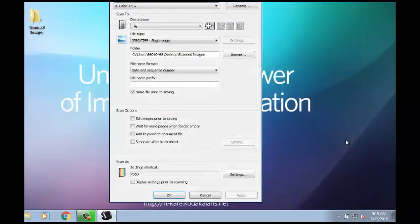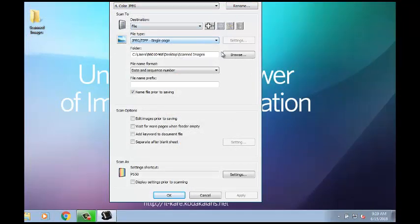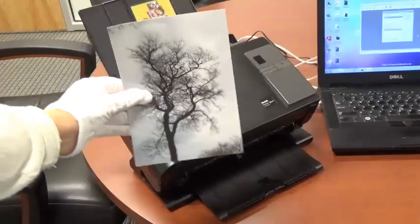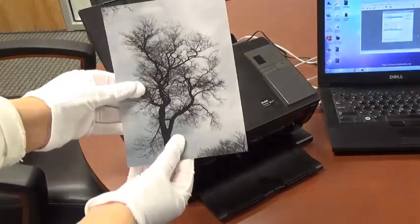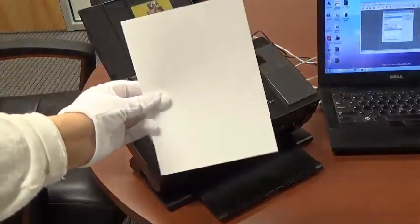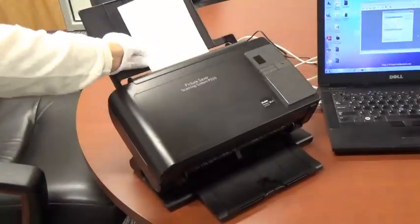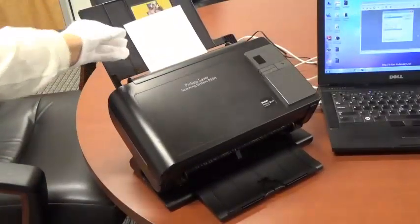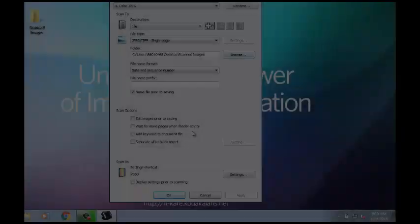In the Configuration window, you can also choose to save your scan images to your computer by clicking Browse under Folder. Looking at this photograph of a tree, the scan image appears a little different from the original photograph.